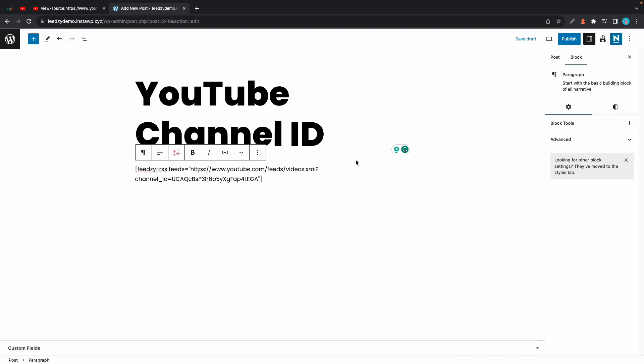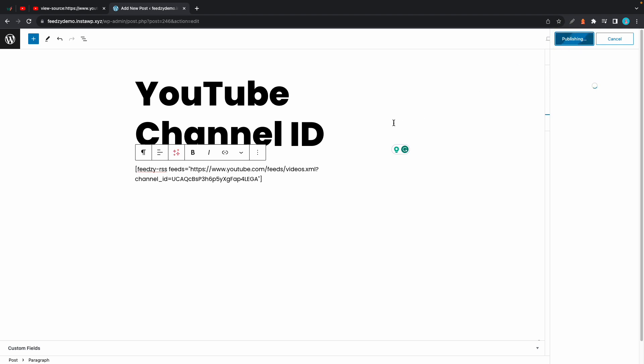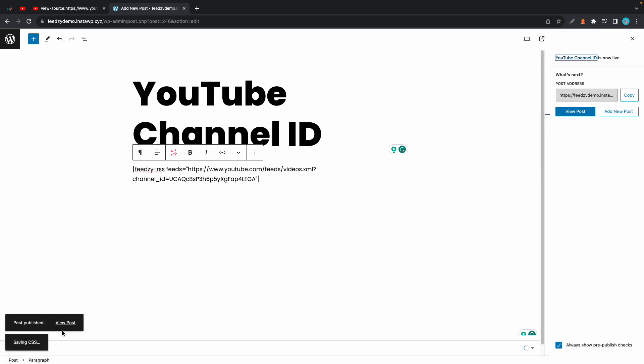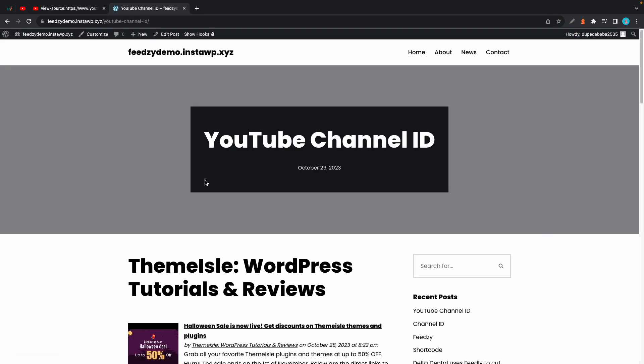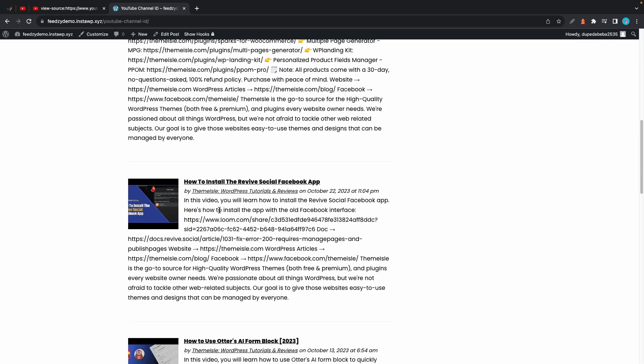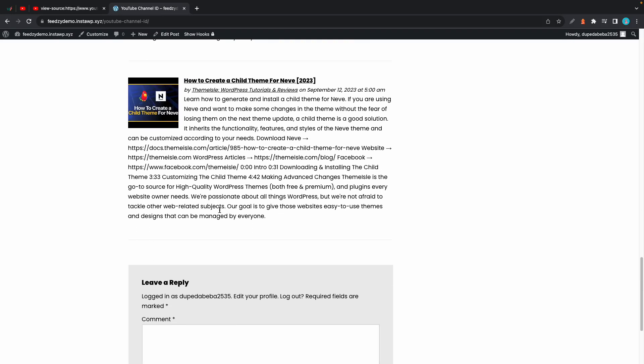Once we're done we can go ahead and publish this. Now let's view the post. Okay, and here we have our YouTube videos from the channel.